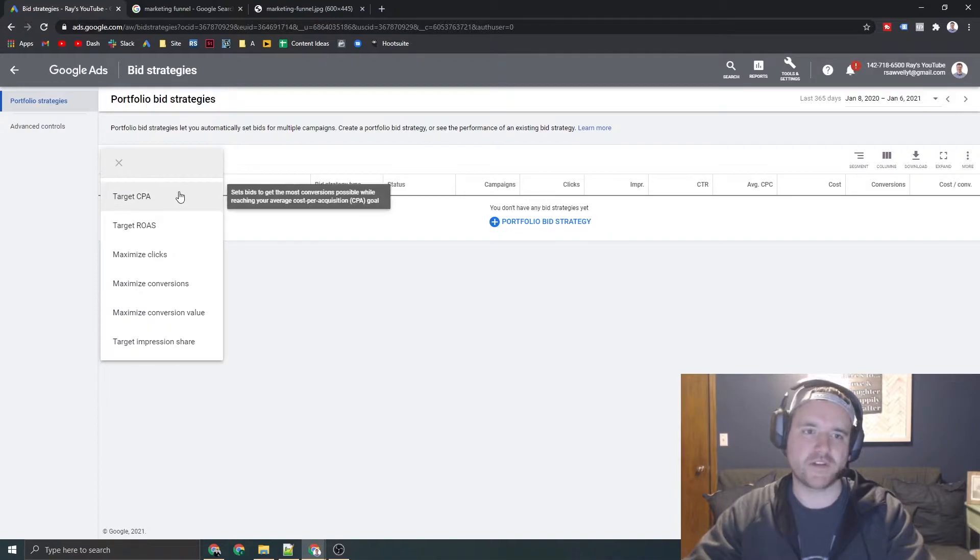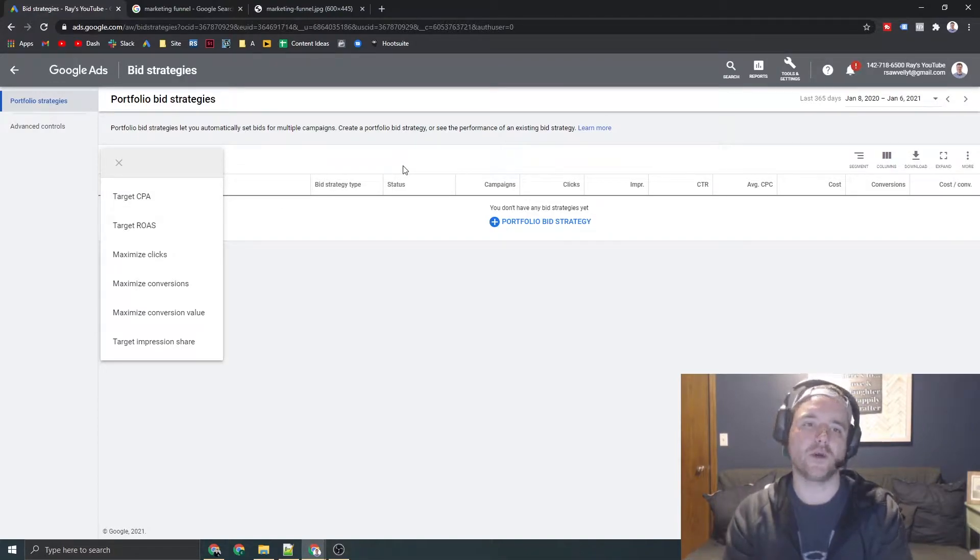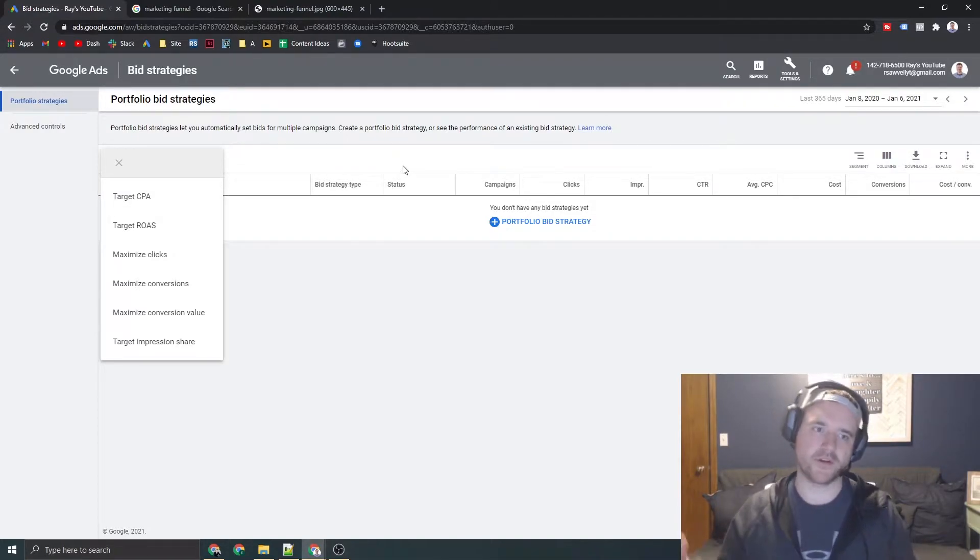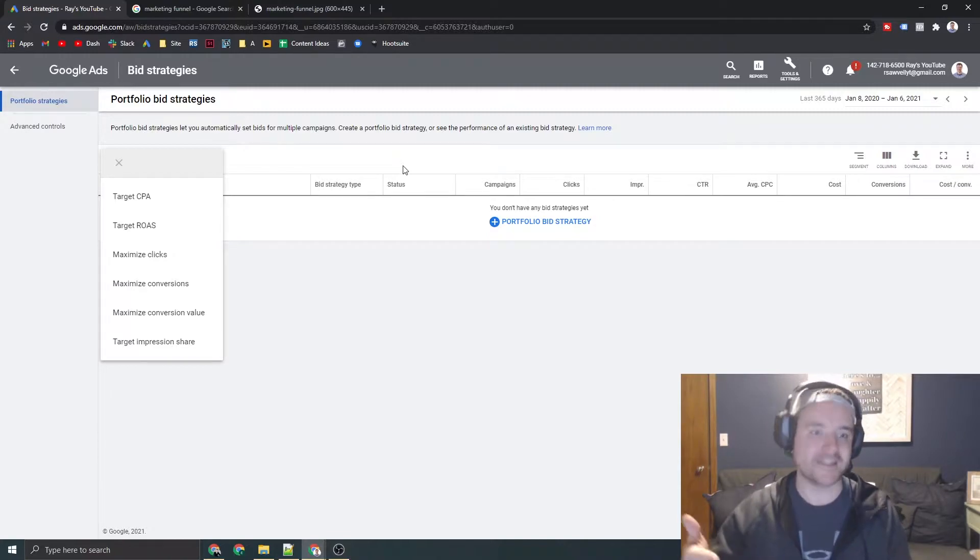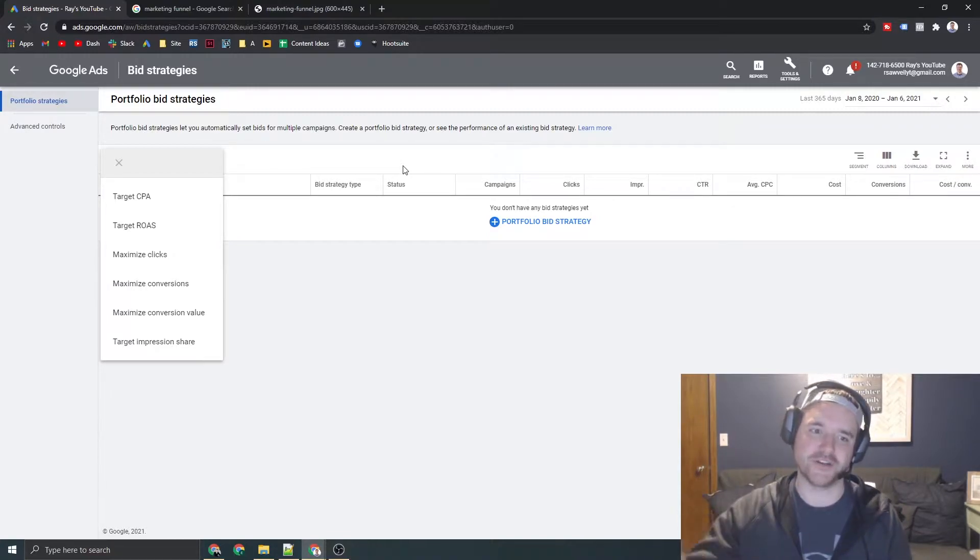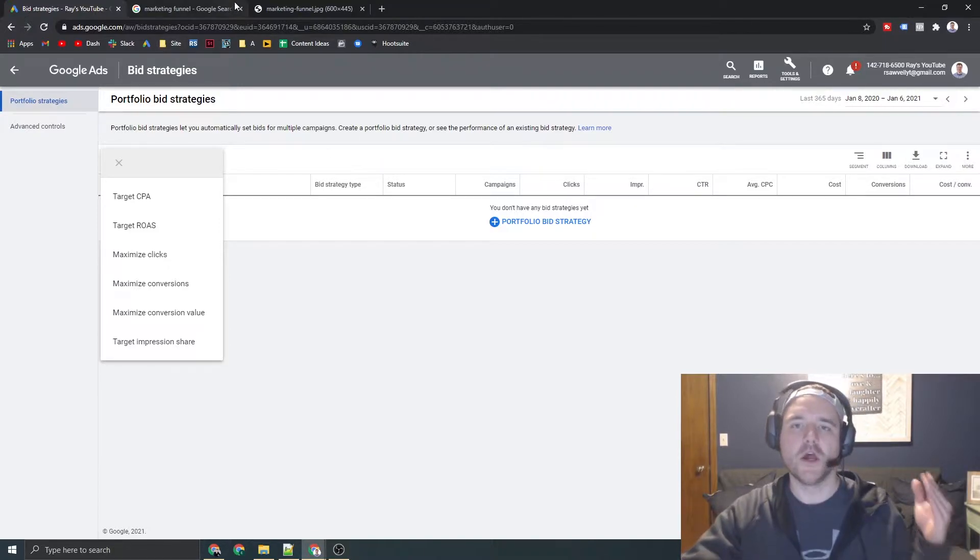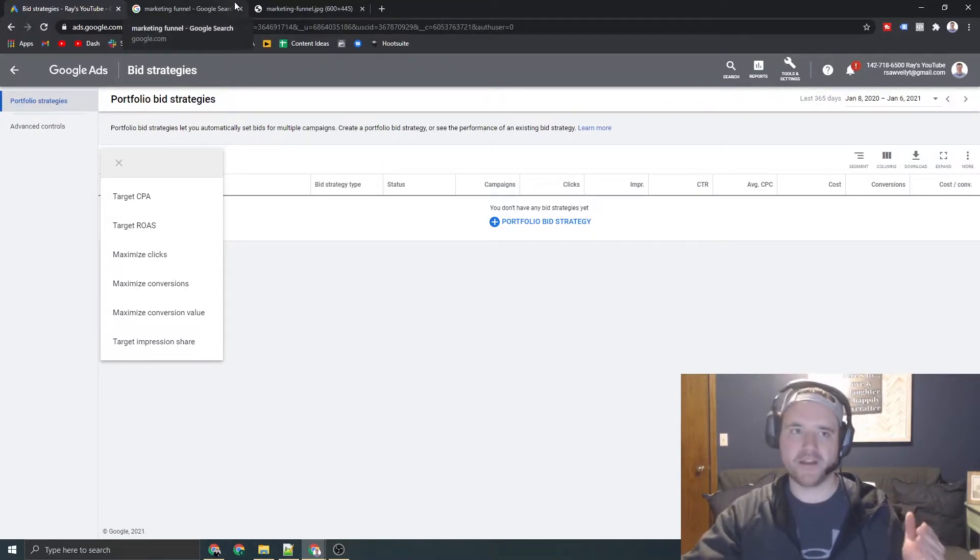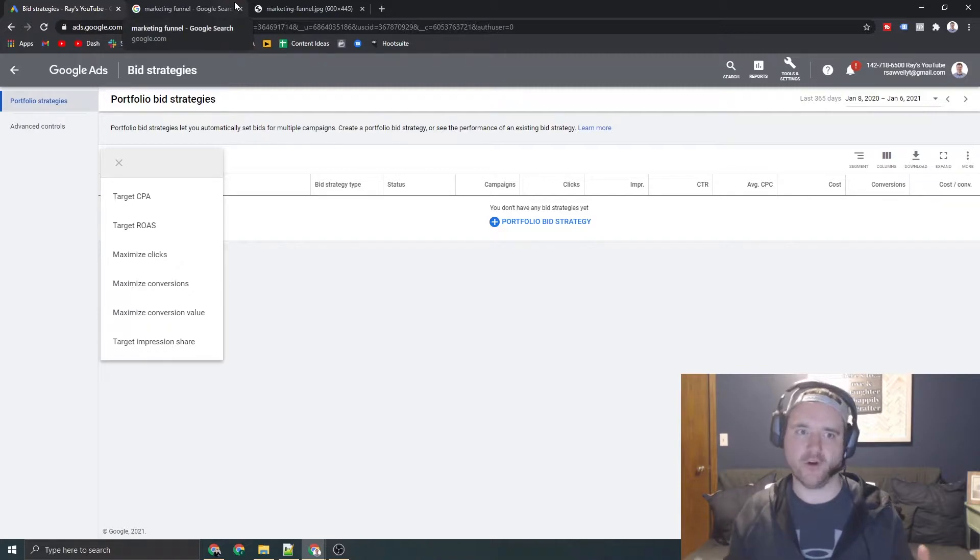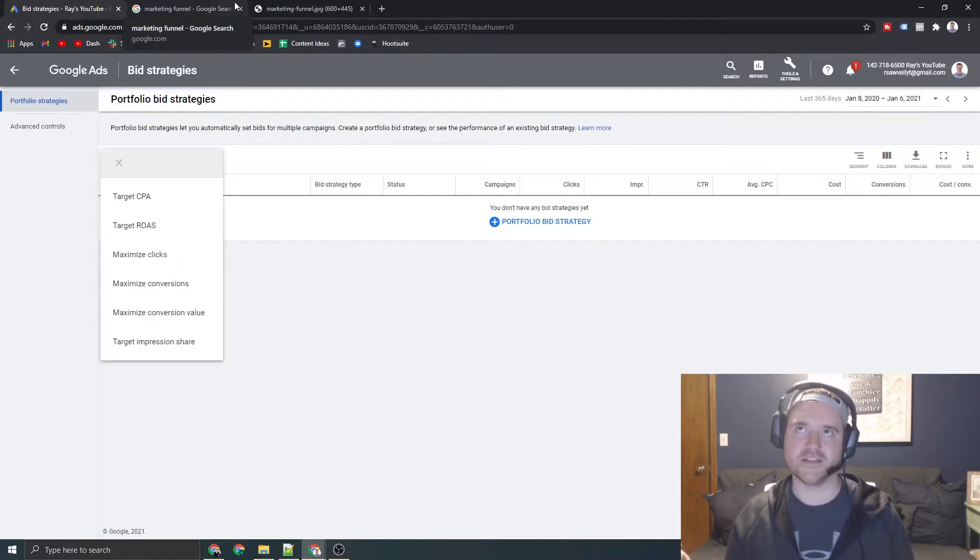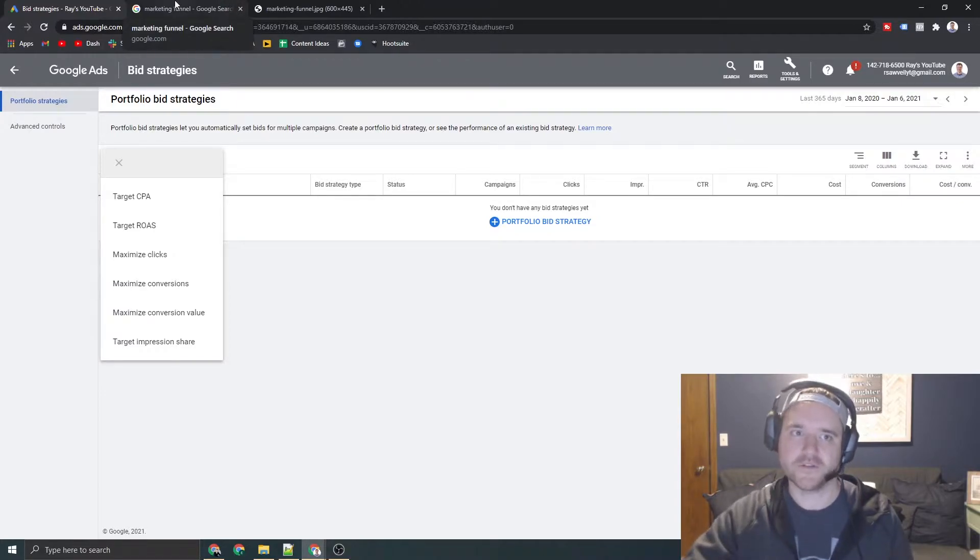So we're going to start off at the top, and before going through each one of these in depth, you're going to notice things like target metrics along with maximize metrics and then impression share metrics. So when I think about bidding strategies, you need to think about where your campaign falls in the funnel, because if you do not think about it that way, your bidding strategy is going to change entirely.